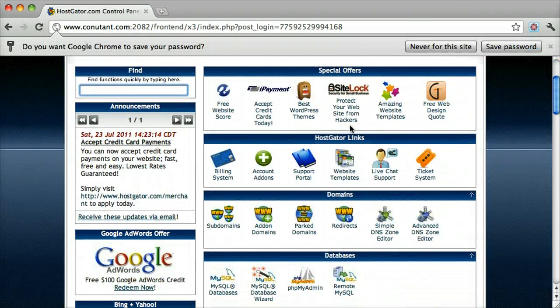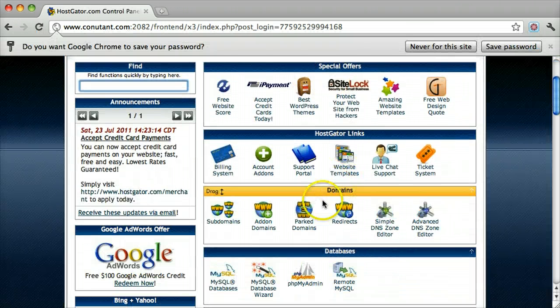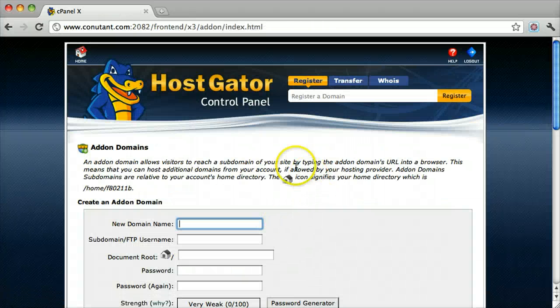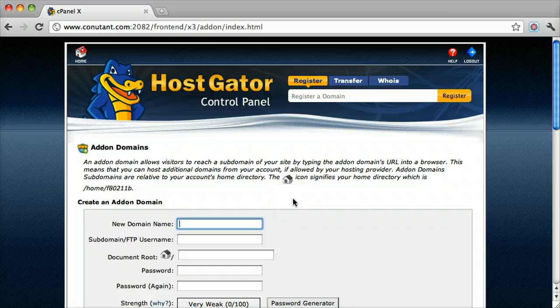Once we're in, we click Add-on Domains. This adds an additional domain to all your other domain names.